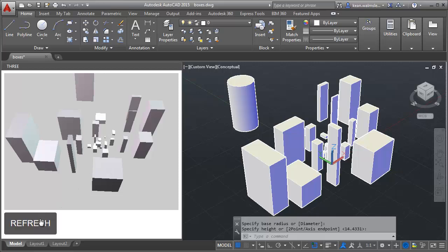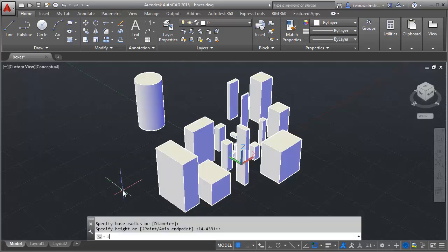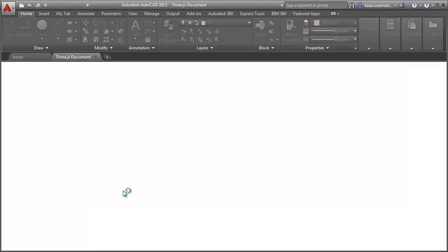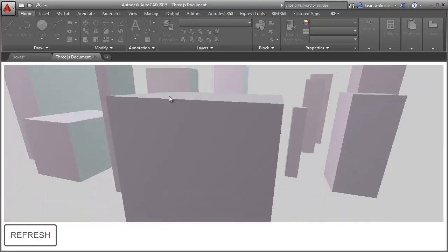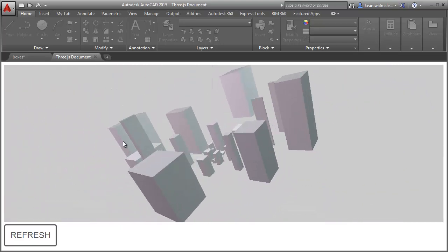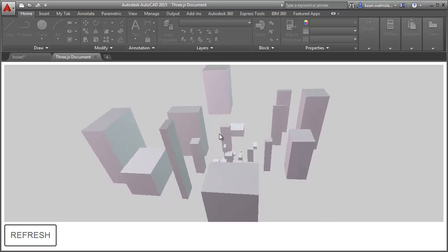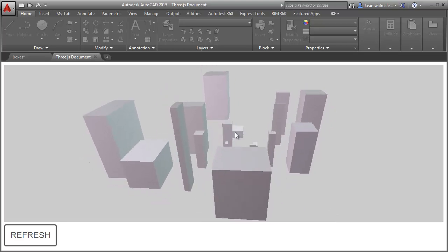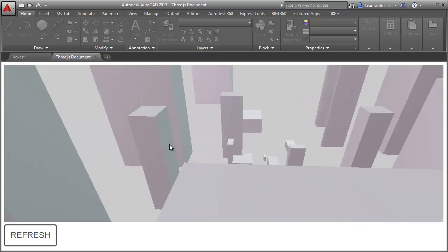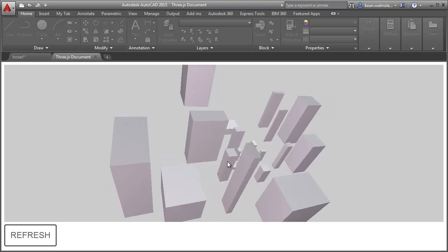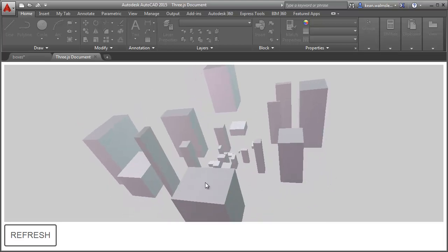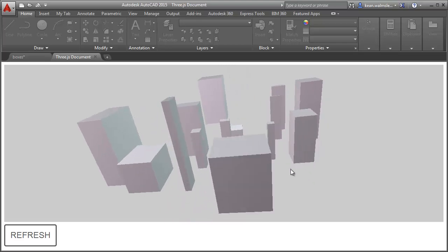We can go ahead and close that and launch the document-based view as well. This is using the trackball capability in three.js which allows us to manipulate the view with fairly standard gestures. I'm just using the trackpad to spin it around or zoom in - pretty straightforward stuff.